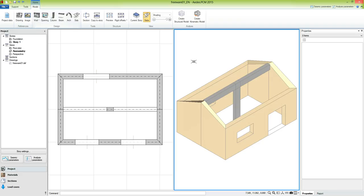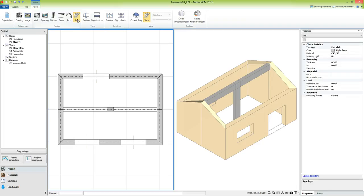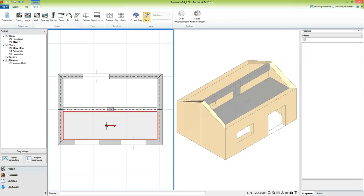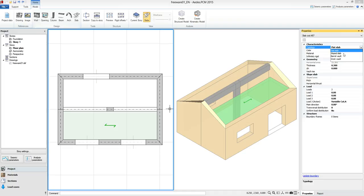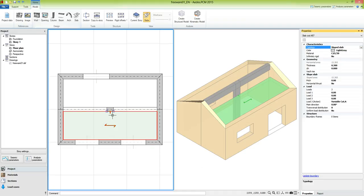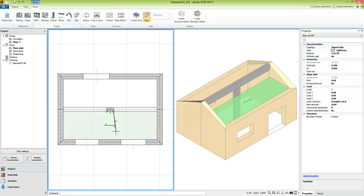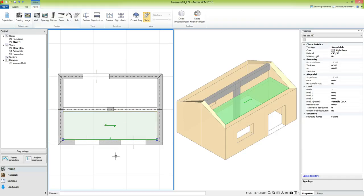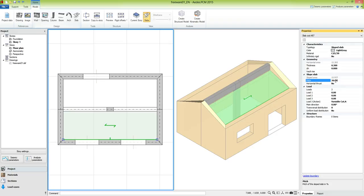Now we are ready to insert the slabs. We move to the 2D view and activate the slab command. We need to define a point inside a closed area defined by beams and walls. By default the slab was defined as a flat slab, but we actually need a sloped one. We select it and set its typology to sloped slab. A reference line appears representing the eave line of the slab. We bring the reference line to the correct position using the grip points. We then define the pitch value: trying 30% gives too little, so we try 50%, which is the correct value.